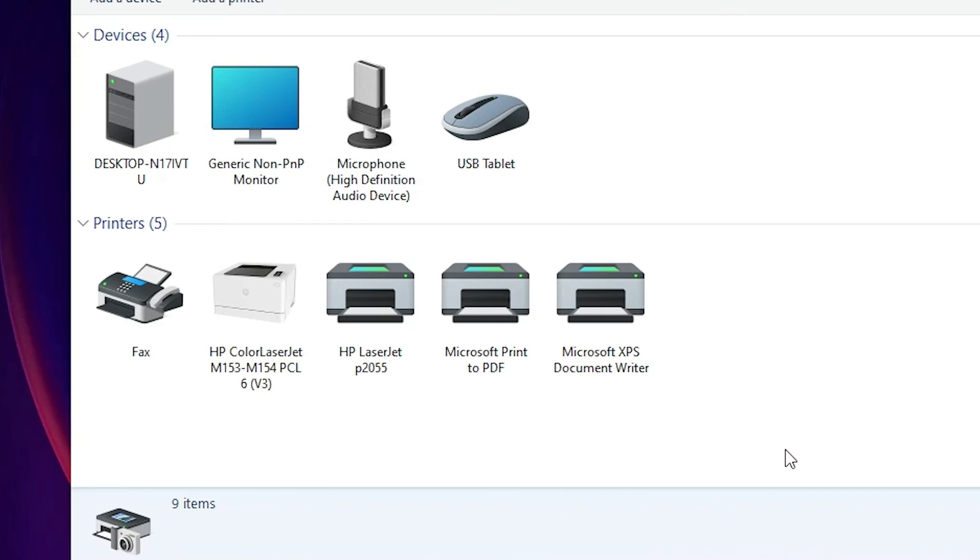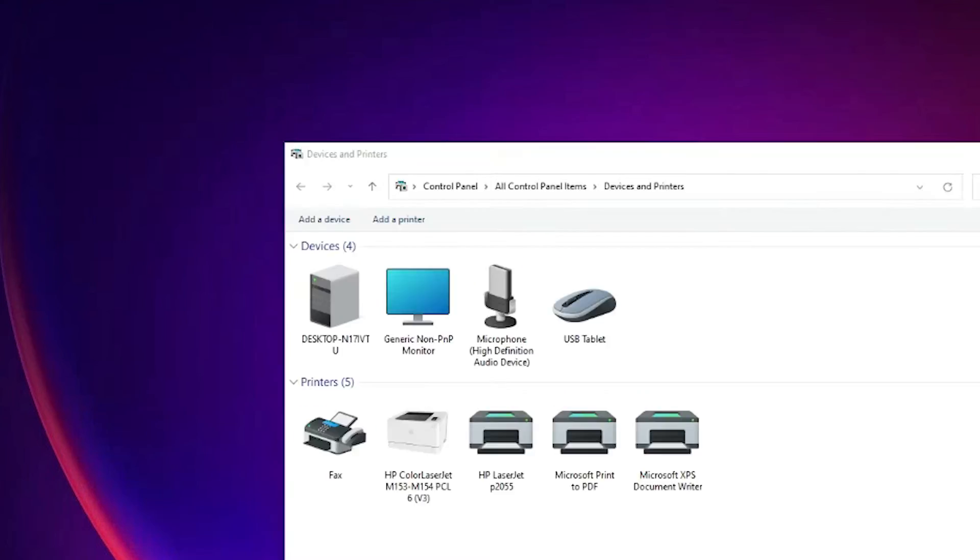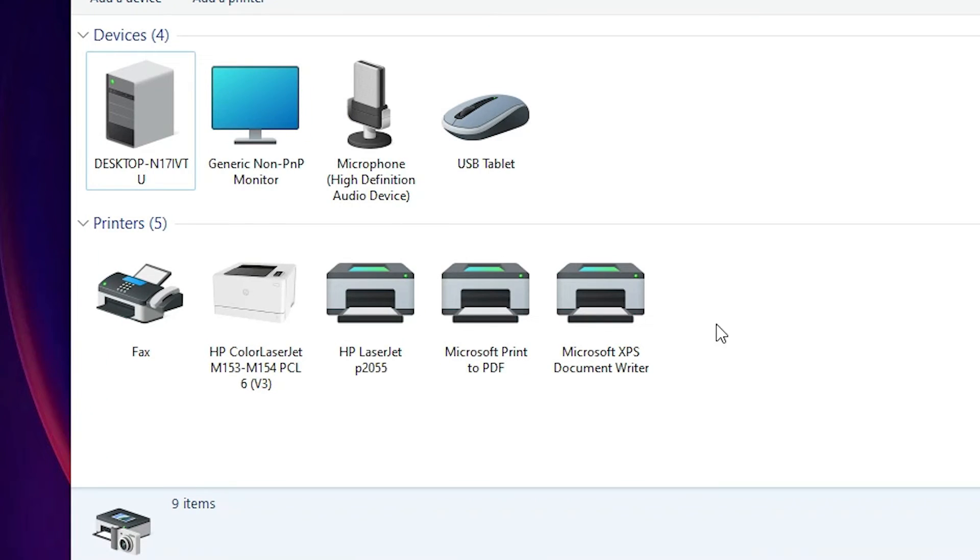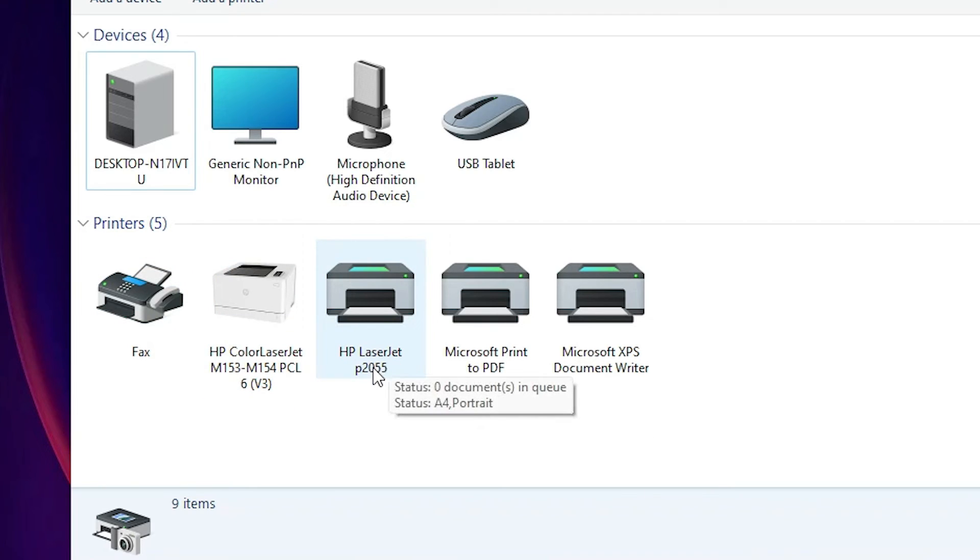Our installation is finished. Now just go to your devices and printers and here we find our printer HP LaserJet P2055.